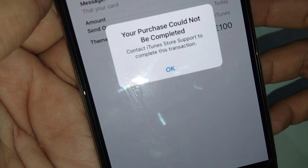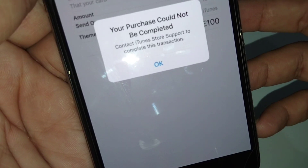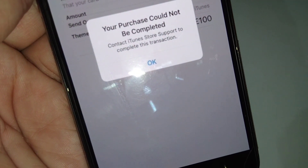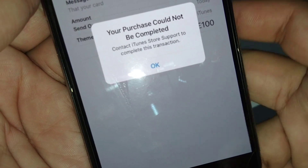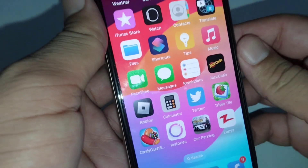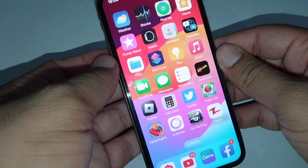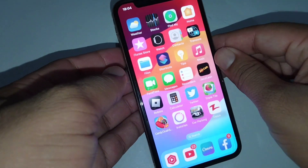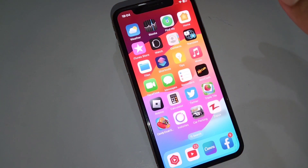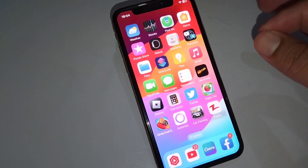Hello guys, and welcome back to my YouTube channel. In this video, I'm going to be showing you how to fix 'Your purchase could not be completed.' If you're facing this problem on your iPhone, watch this video till the end to fix it.